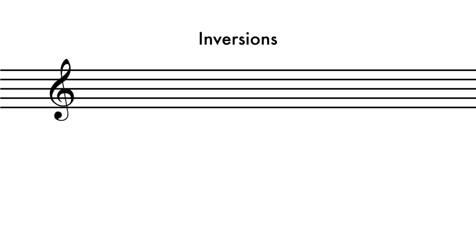A chord's inversion describes the relationship of its bass to the other tones in the chord. For instance, a C major triad contains the tones C, E, and G.